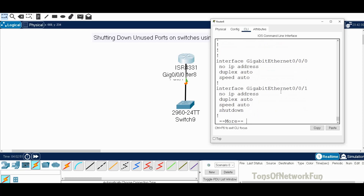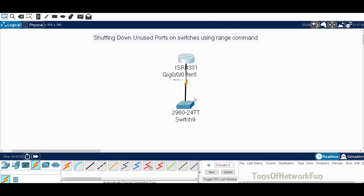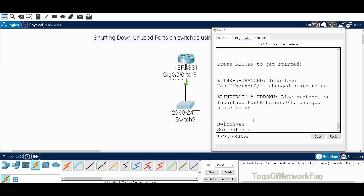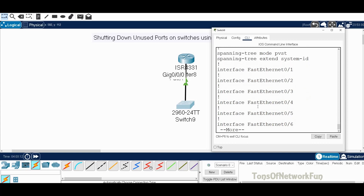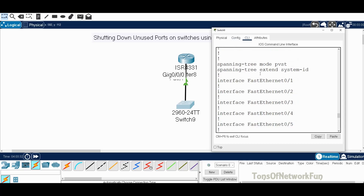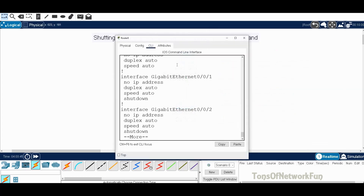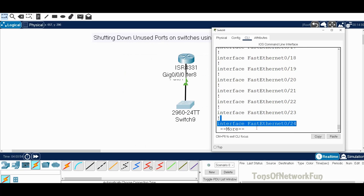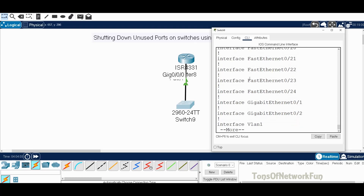Now going to the switch and running show run, this is a 24-port switch. You can see from port 1 all the way to 24 — all of them are up. If they were down, you would see 'shutdown' listed under each interface, just like we saw on the router. But on the switch they're all up by default, so we don't see it. We'll shut them down and run this command again to see the difference.